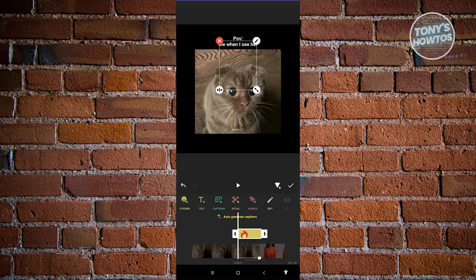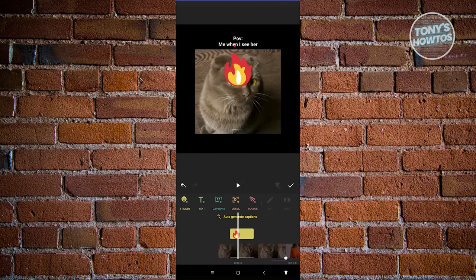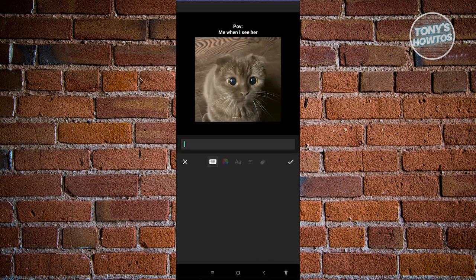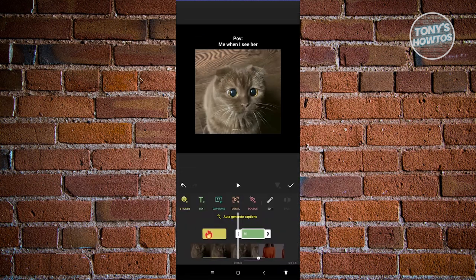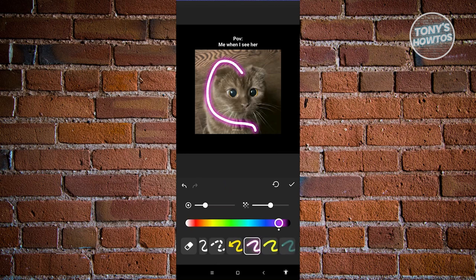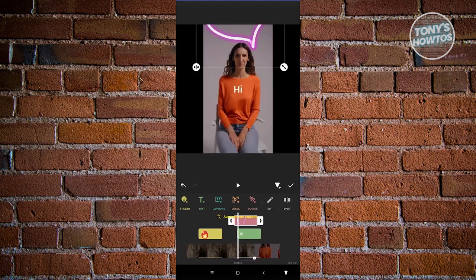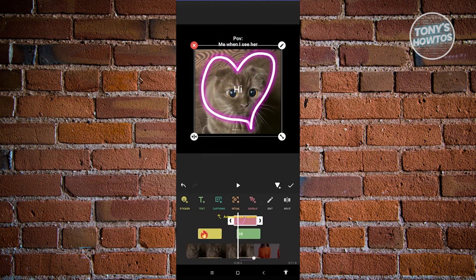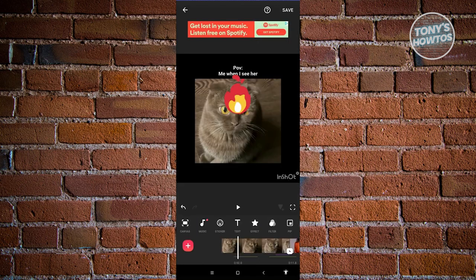We also have the text option. If you want to reposition your sticker, press and hold on it. To add text, click on text and just type whatever you want — let's say hi. You also have the option to add captions, details, or doodle. Doodle allows you to draw on your video — for example, I'm going to add a heart here. Once you reposition it, it will appear as a doodle. Click on the check at the top right of your screen to apply.